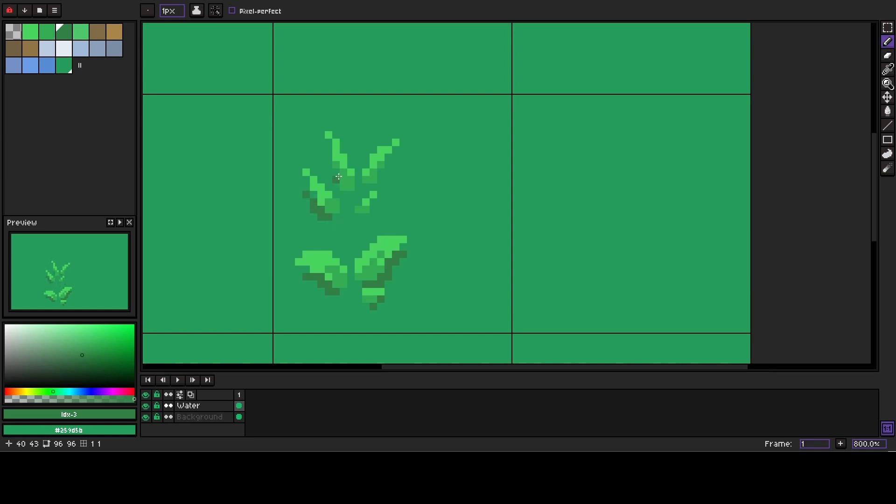The best thing about grass is that it takes no time to draw and if you watched this video it took you no time to learn how to do it as well. For example, it took me literally 10 minutes to draw 4 different sprites of grass.